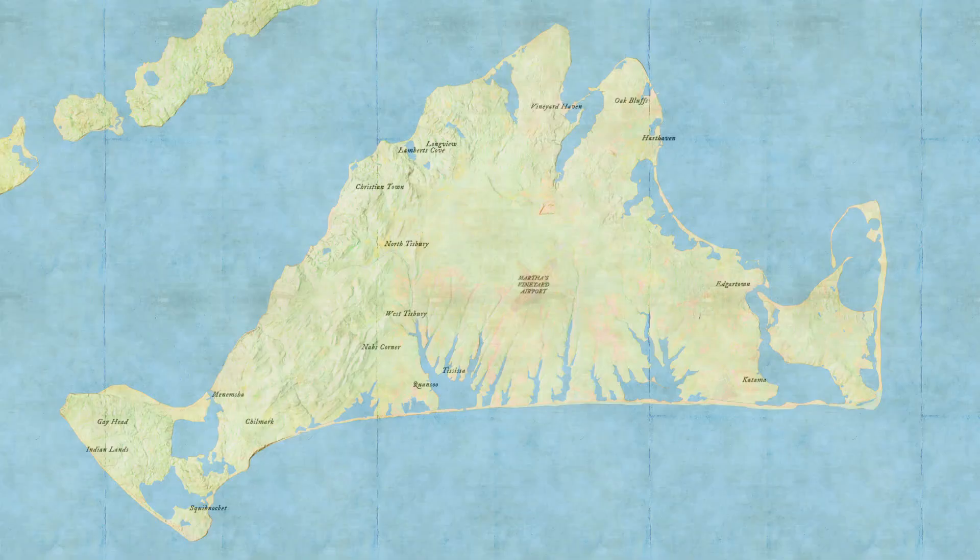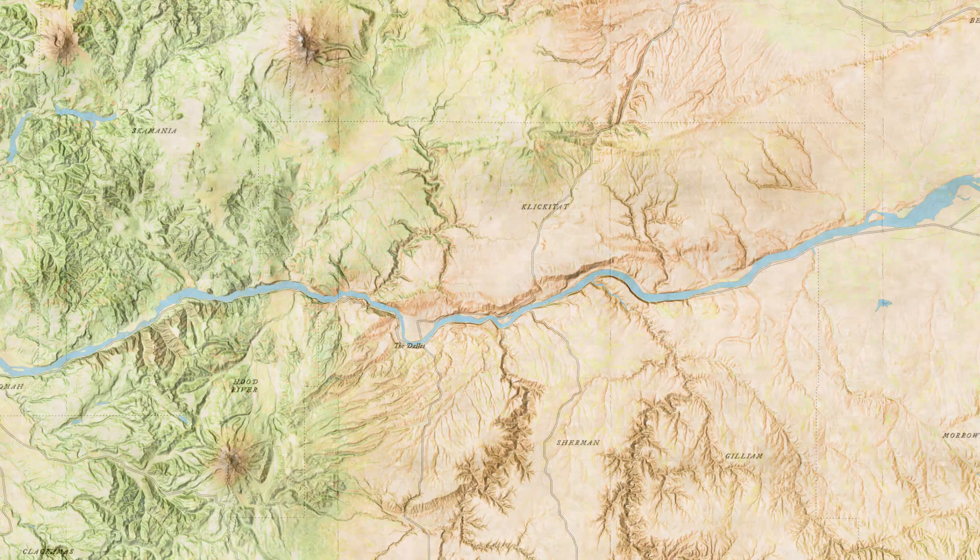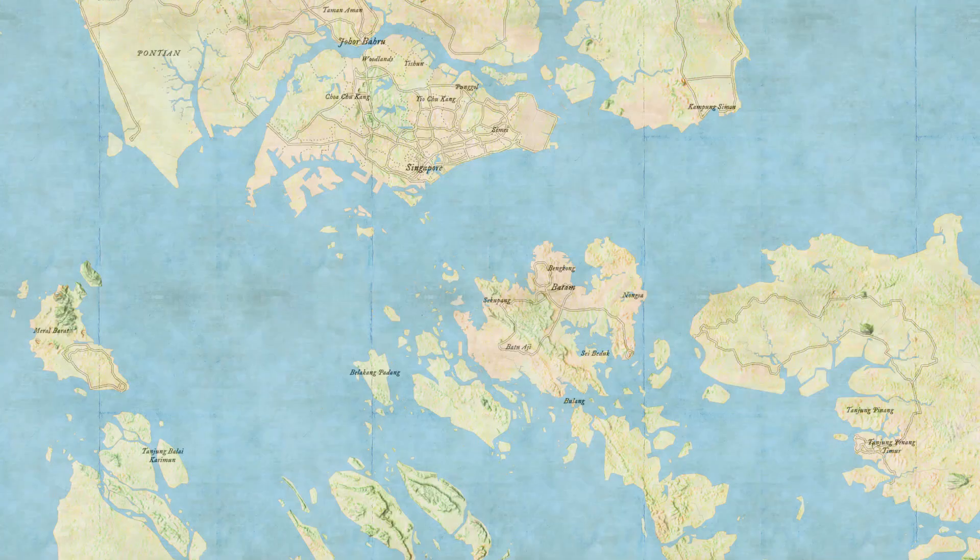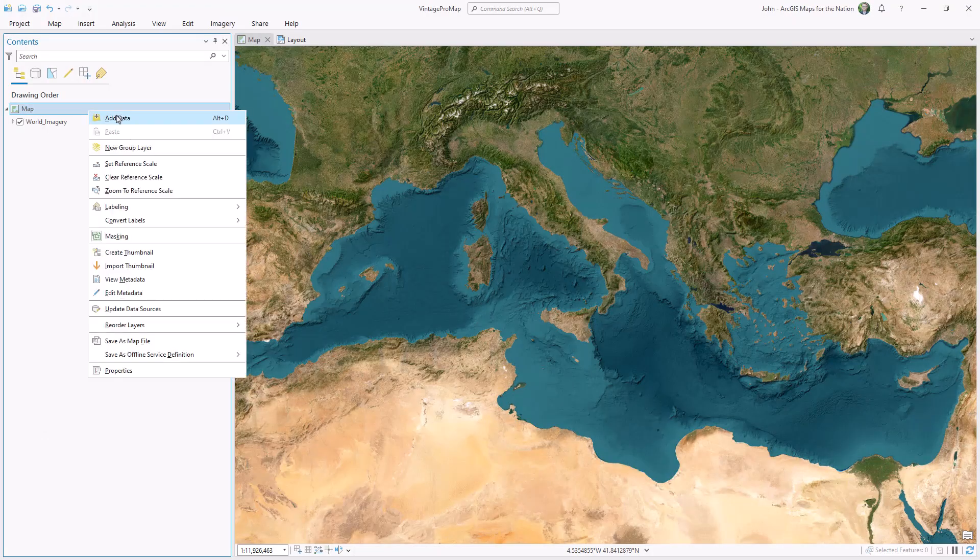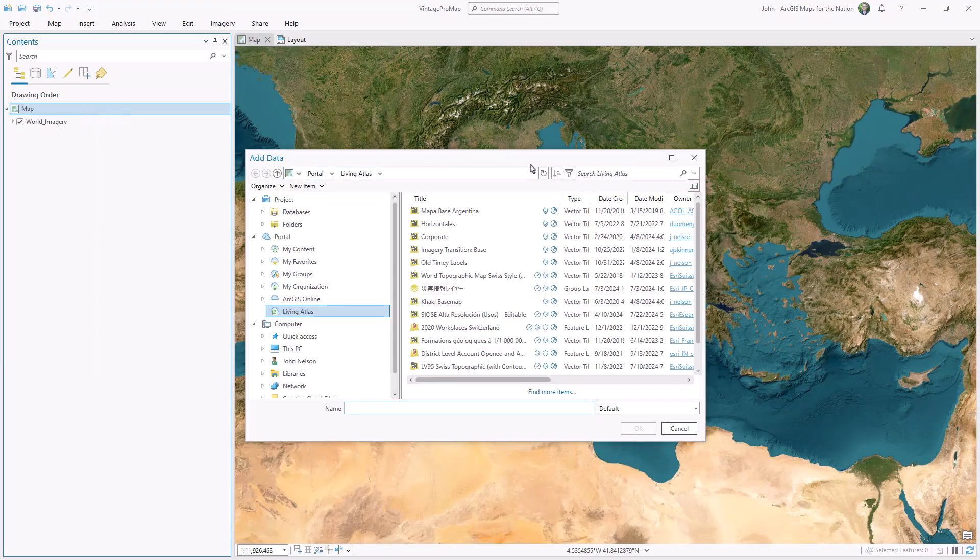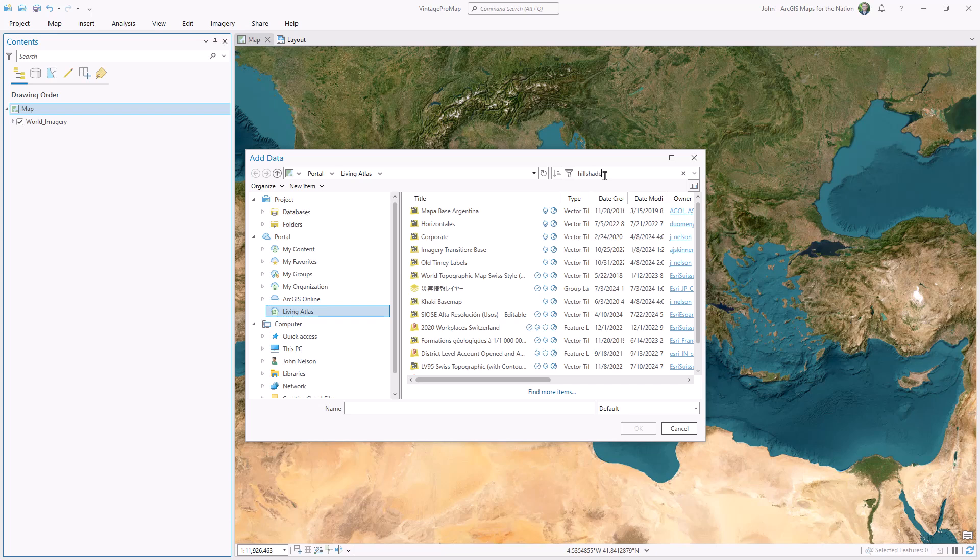I'm going to show you how to make this map in ArcGIS Pro that looks like it was made in the 90s, the 1890s, and it's going to be super easy and snappy because it's comprised of layers entirely from Living Atlas.